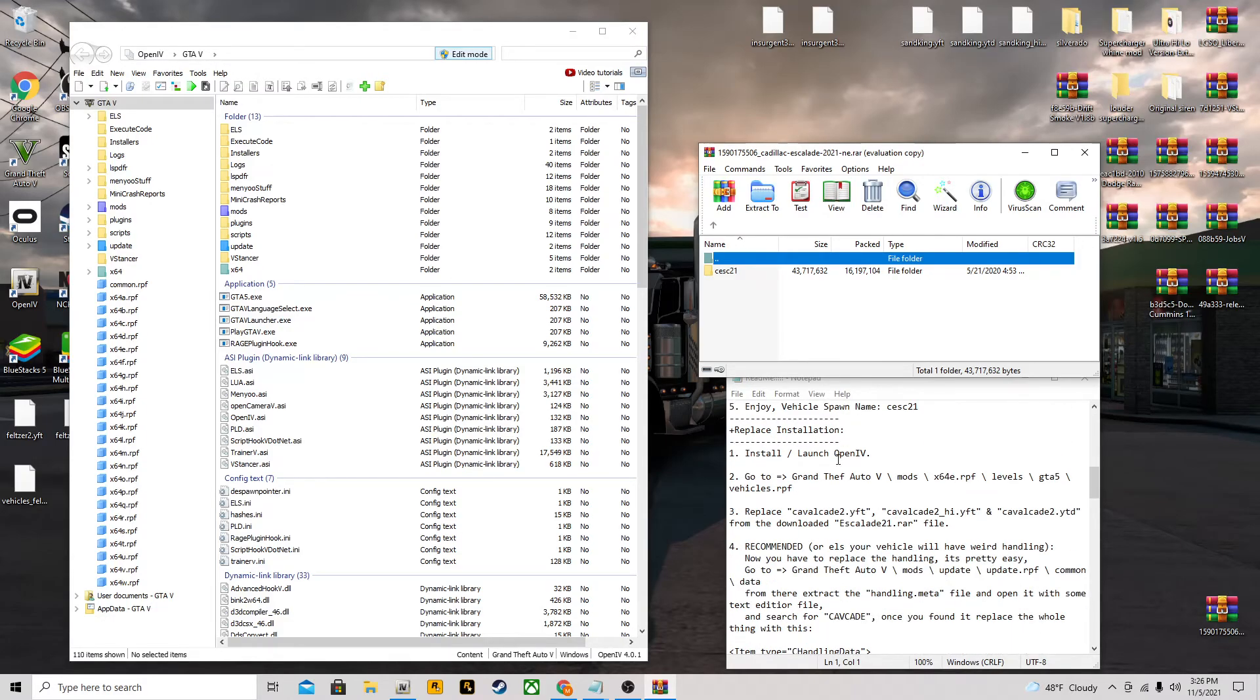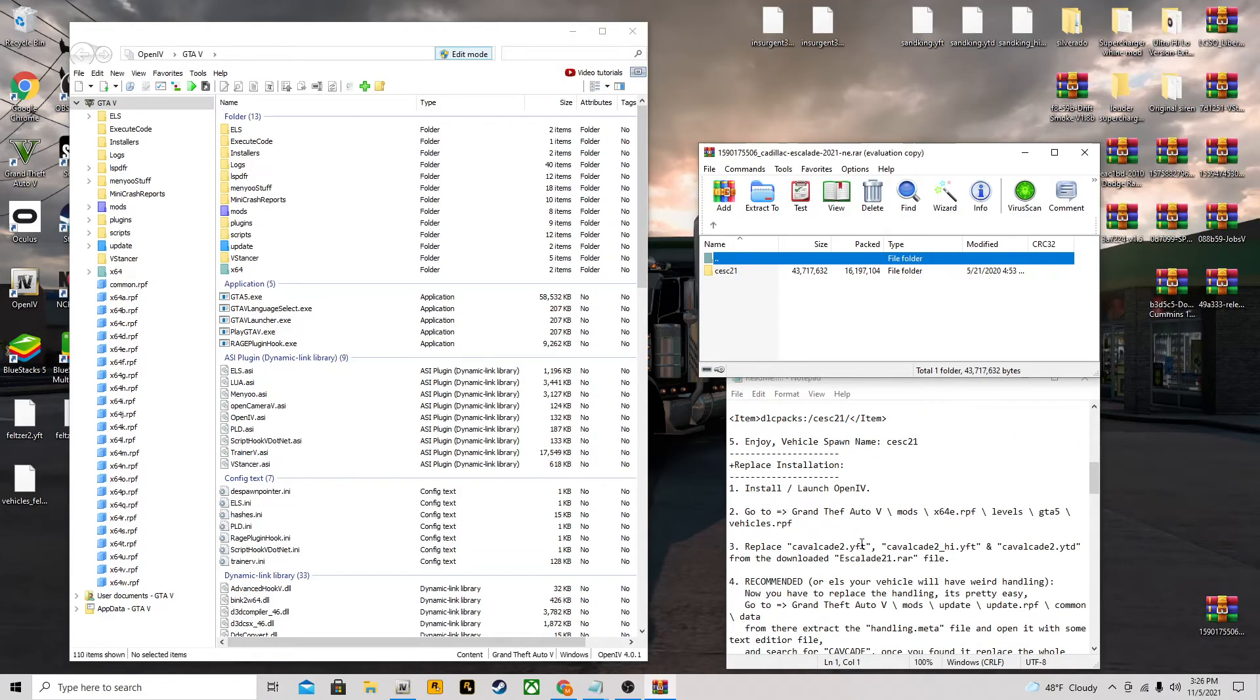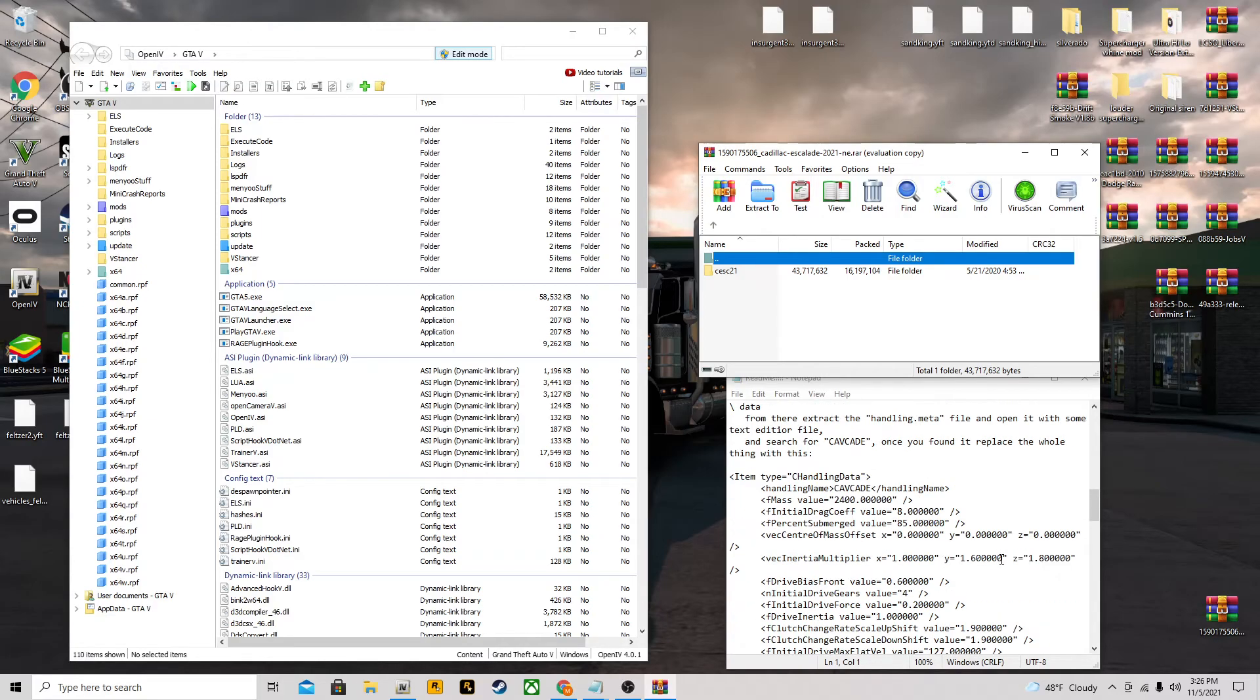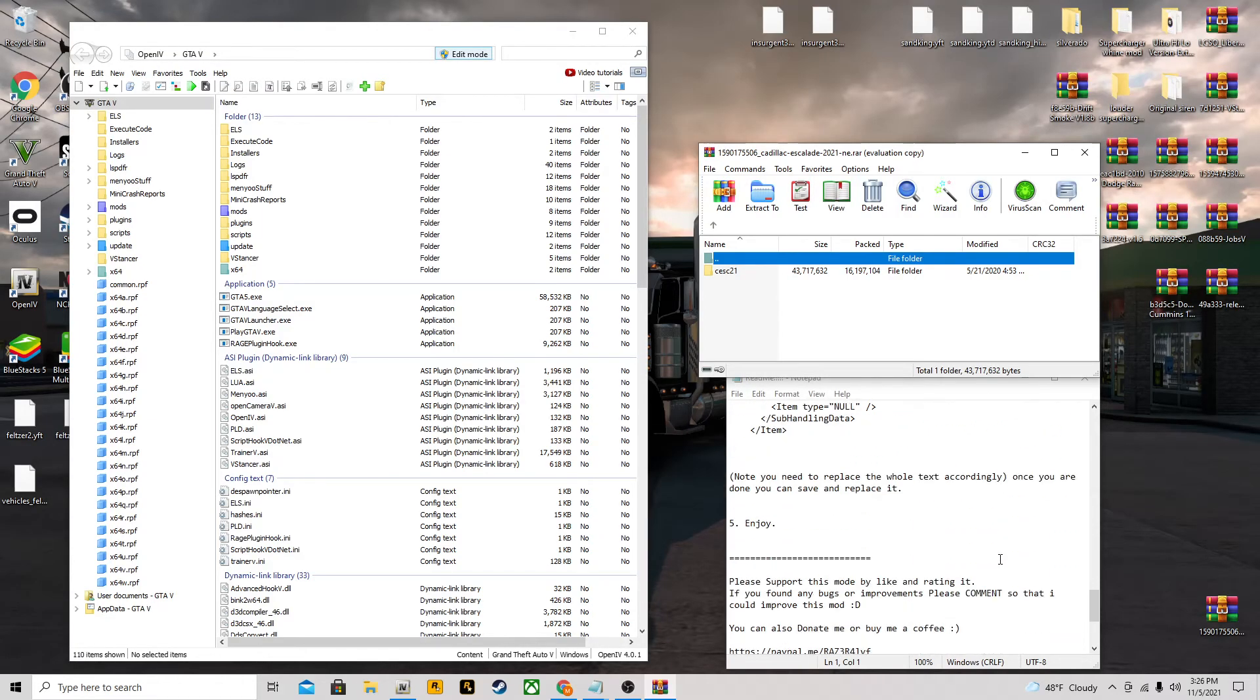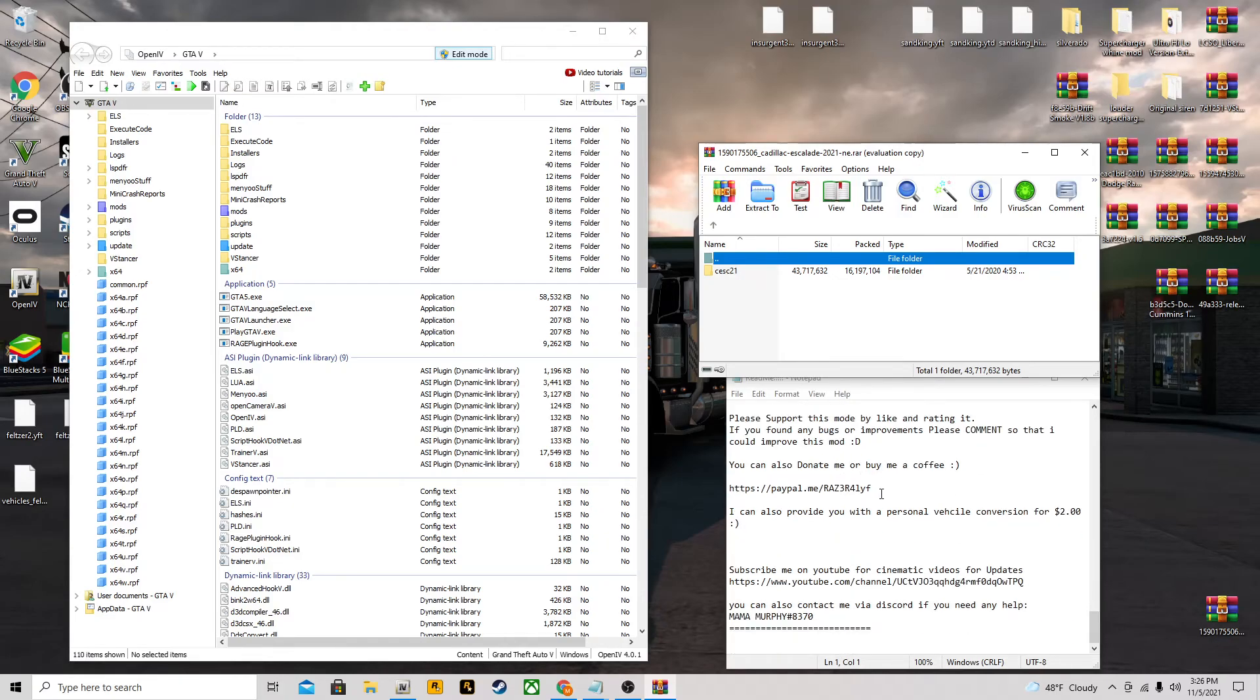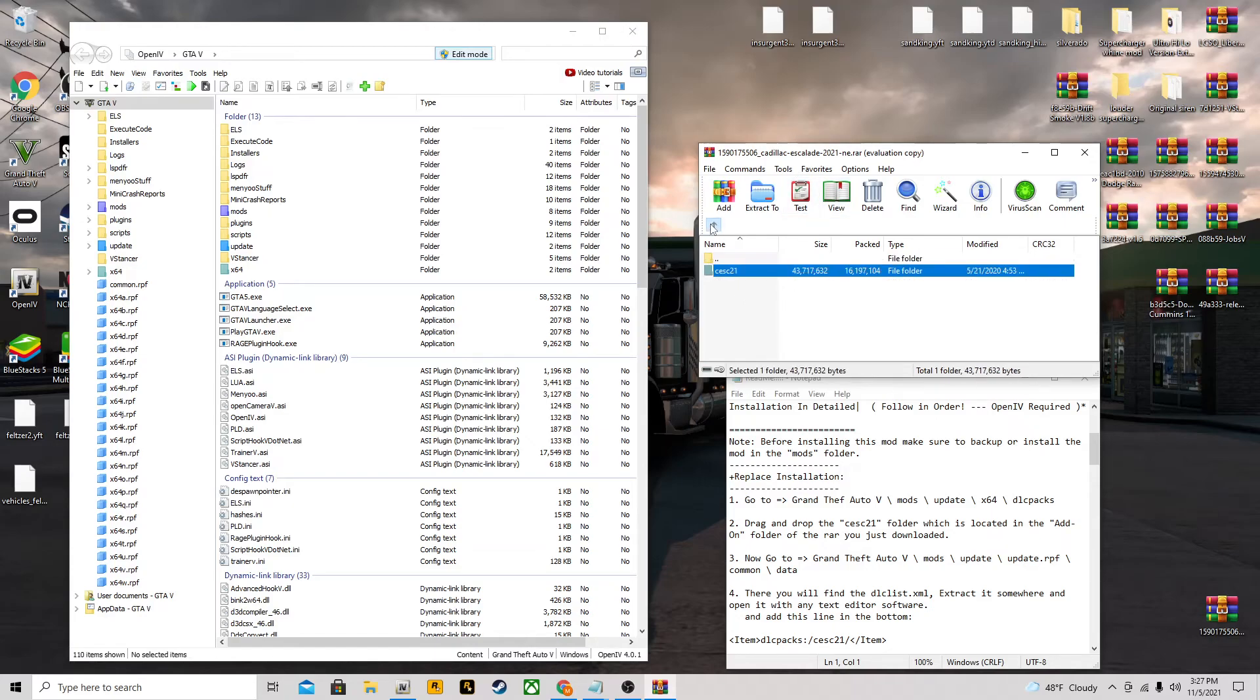I'm going to go add-on. The readme is kind of confusing with the place installation and replace installation, but this is the add-on. Here's your dlc.rpf.